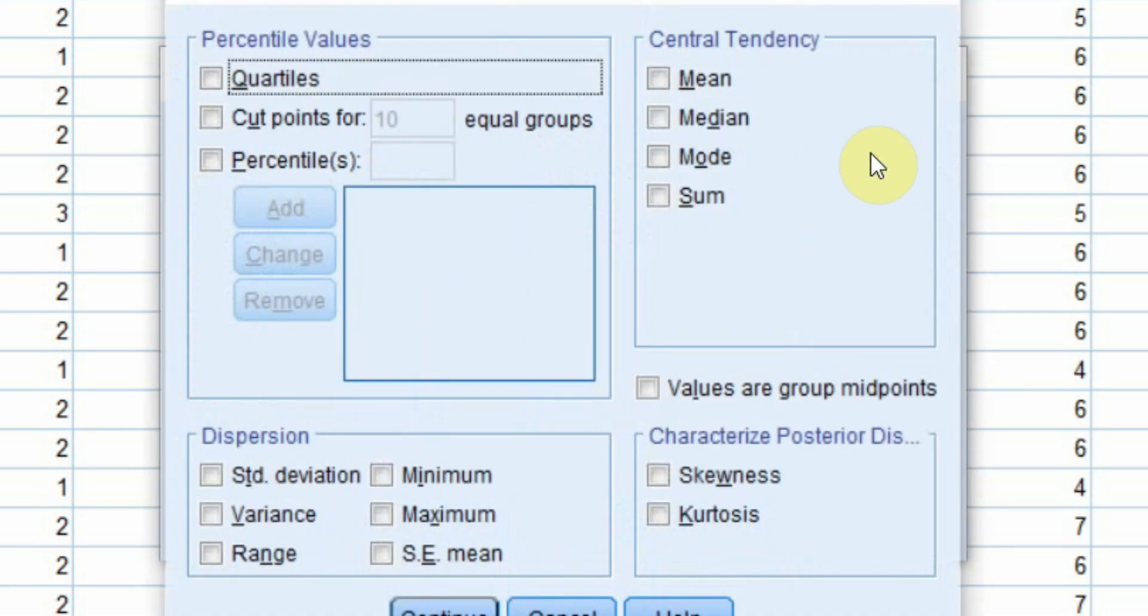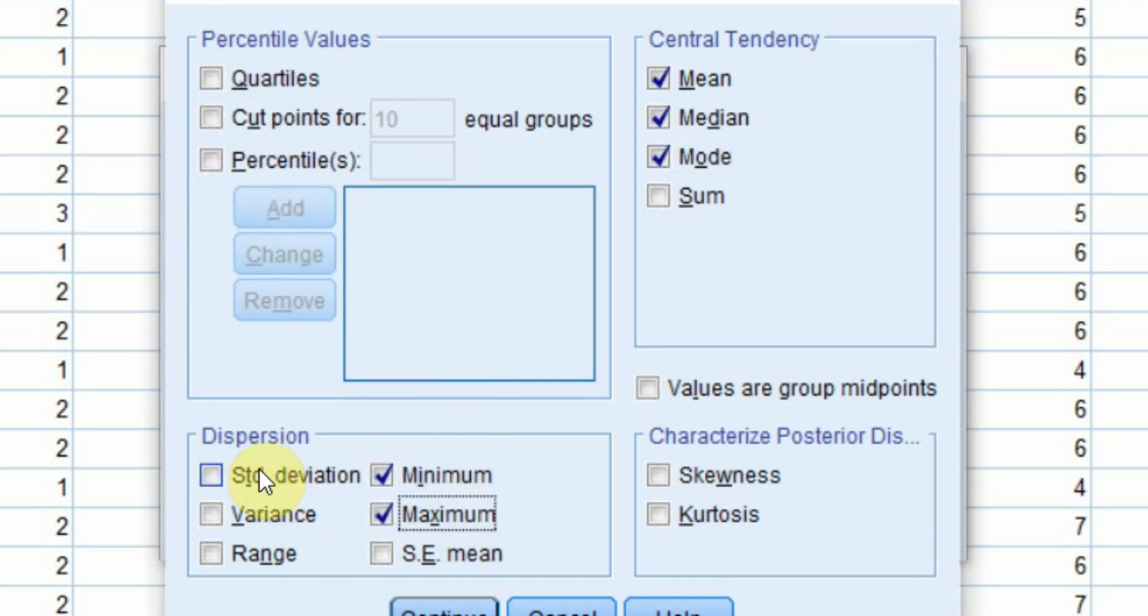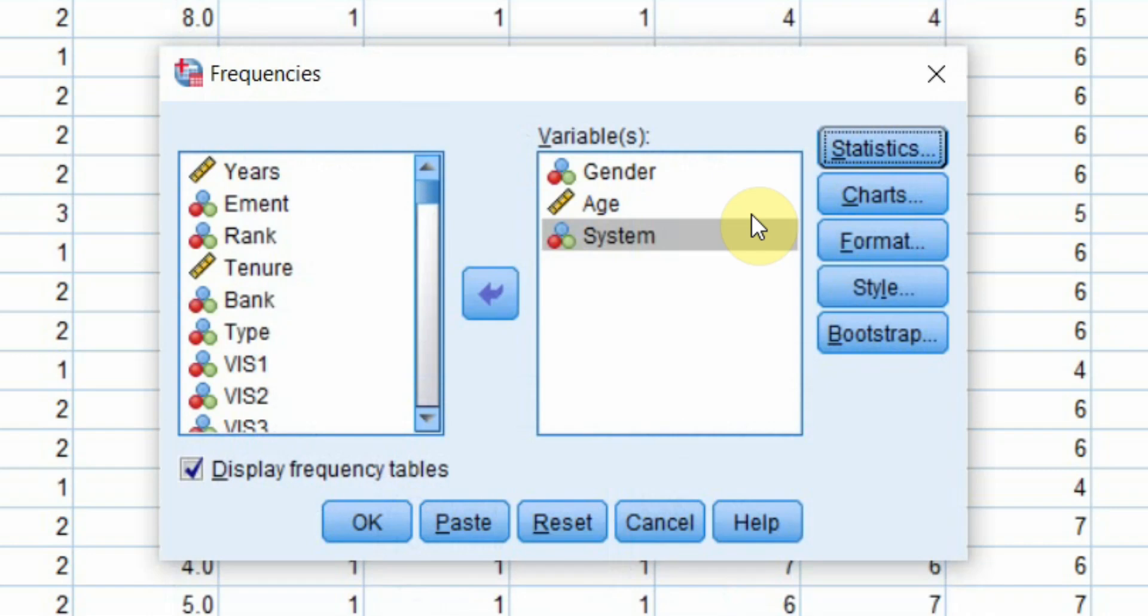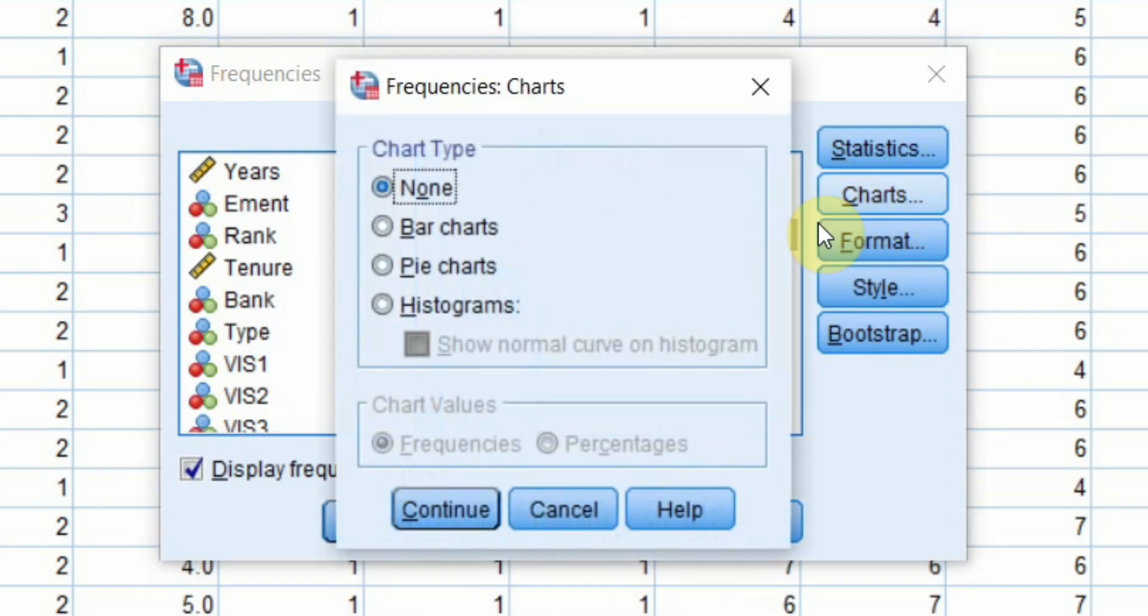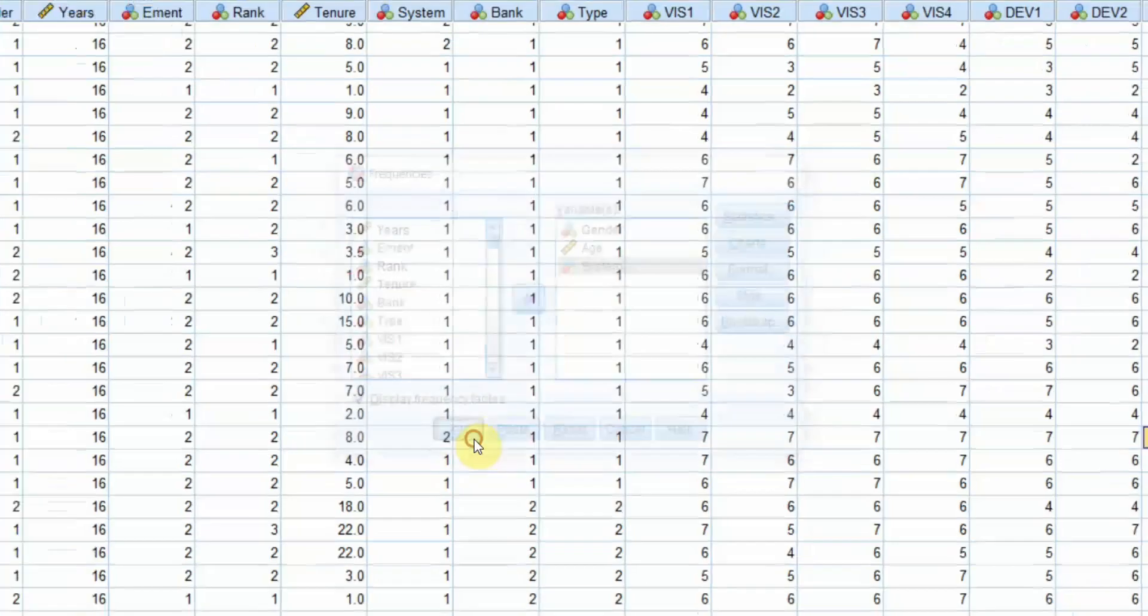Go to statistics and I'm interested in let's say mean, median, mode, minimum value, maximum value, standard deviation. Just press continue. You can have different charts as well if you want. But for now, I'm just going to look into statistics. Press OK.